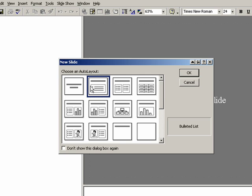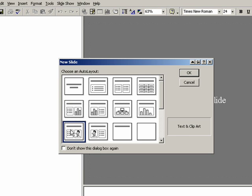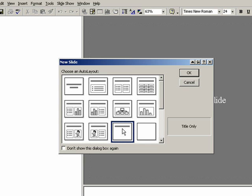There are ones that have a heading with text, a heading with two columns of text, a table, charts, pictures, nothing at all. Whatever your content is, pick the one that's appropriate.